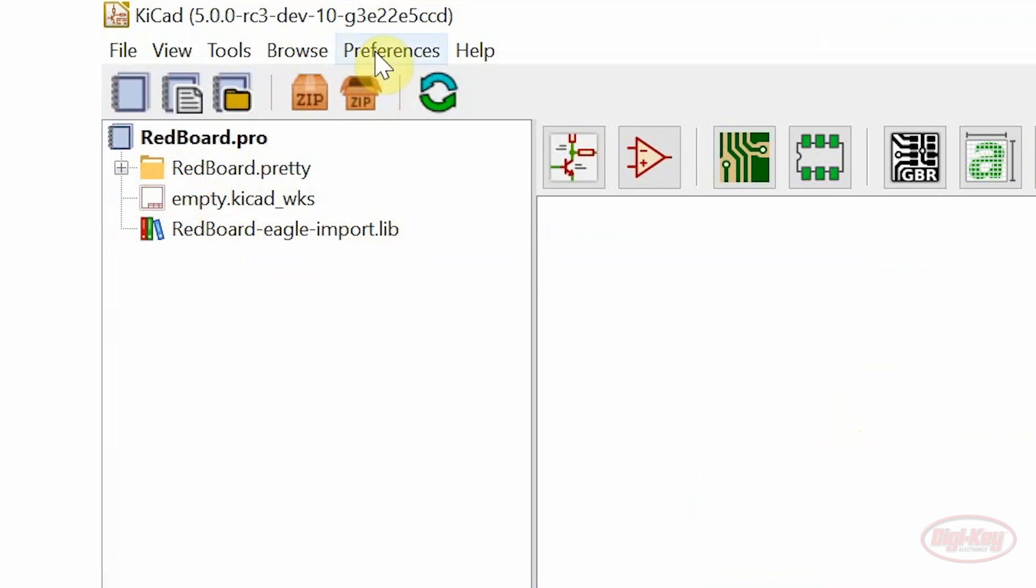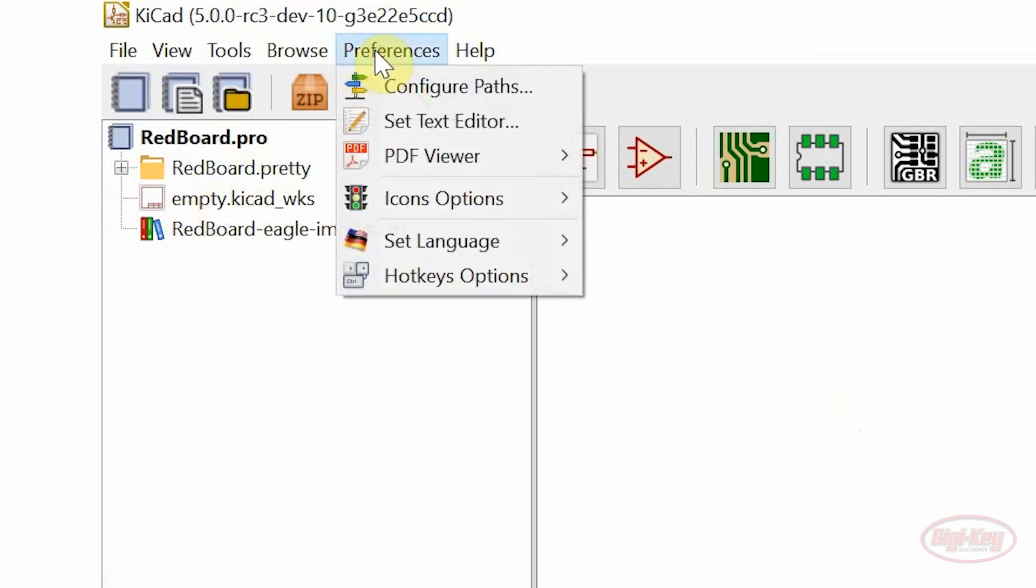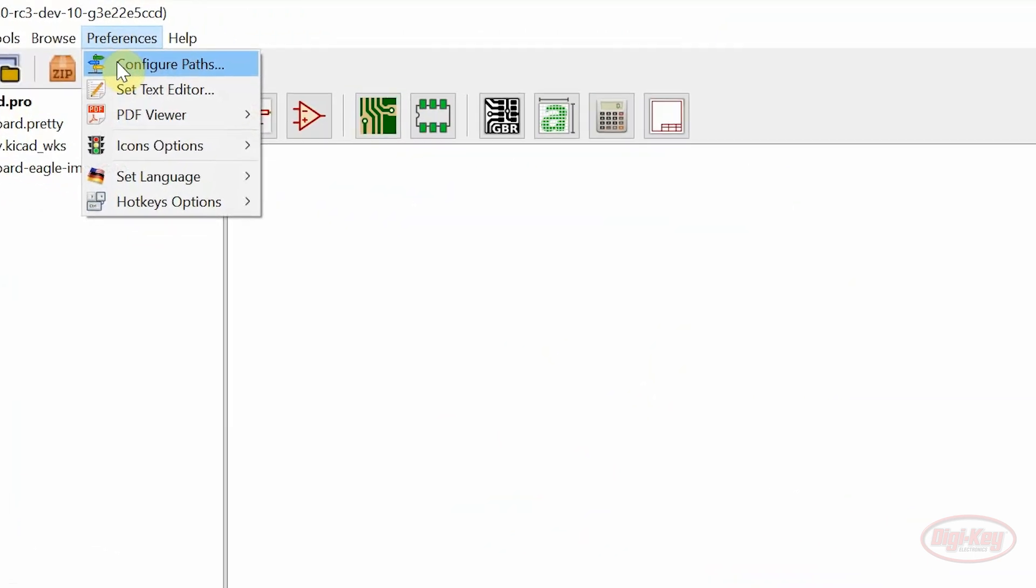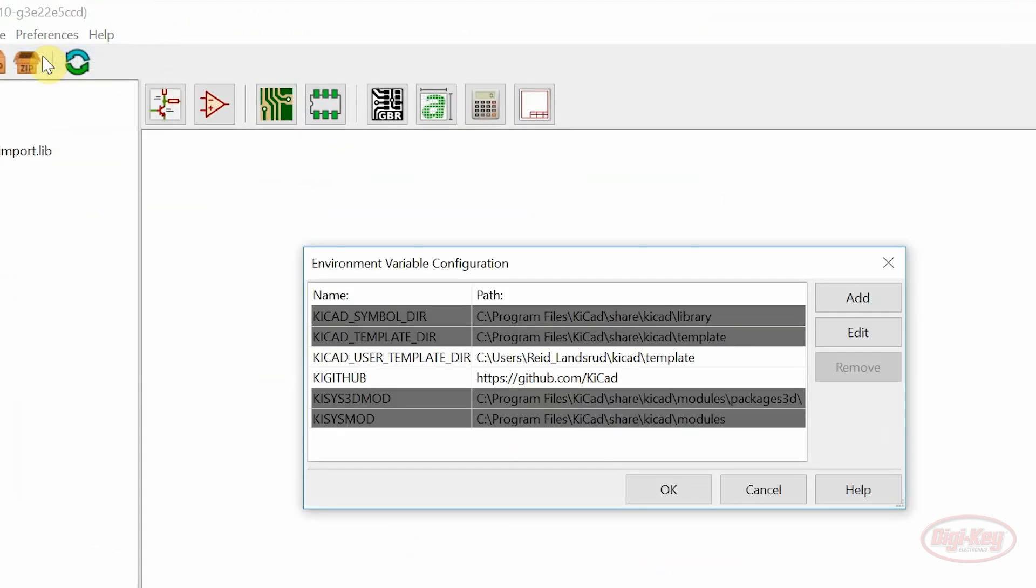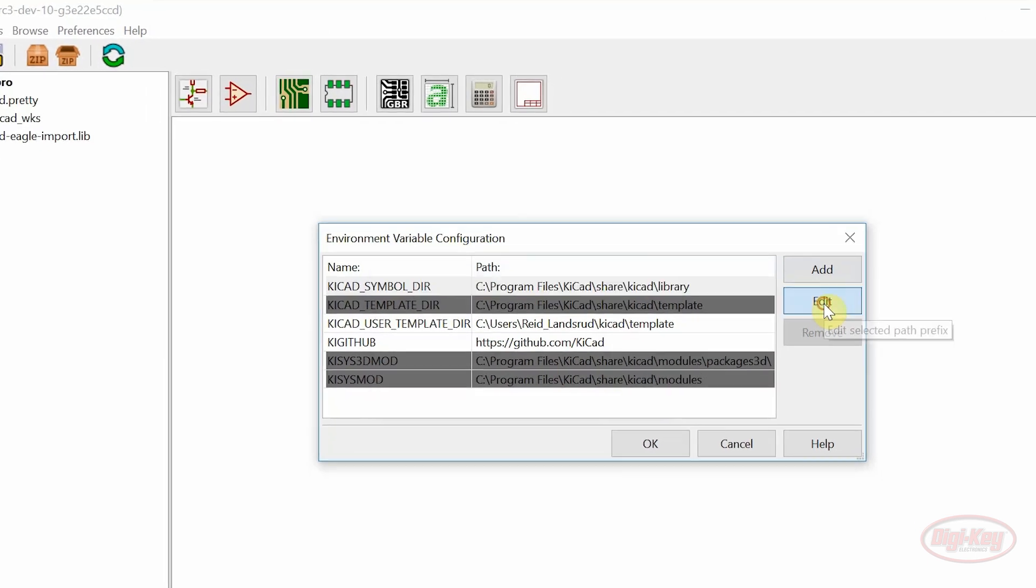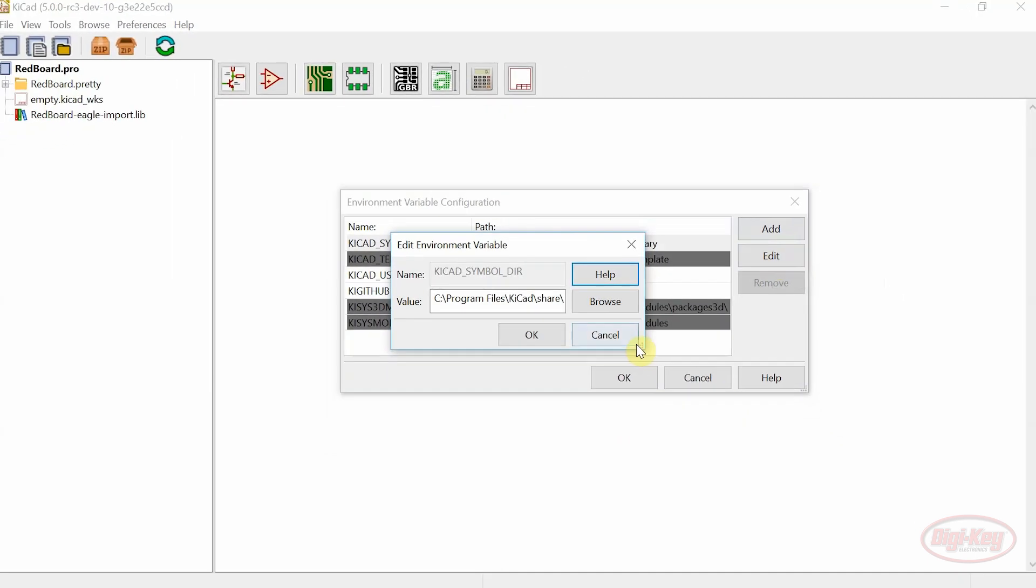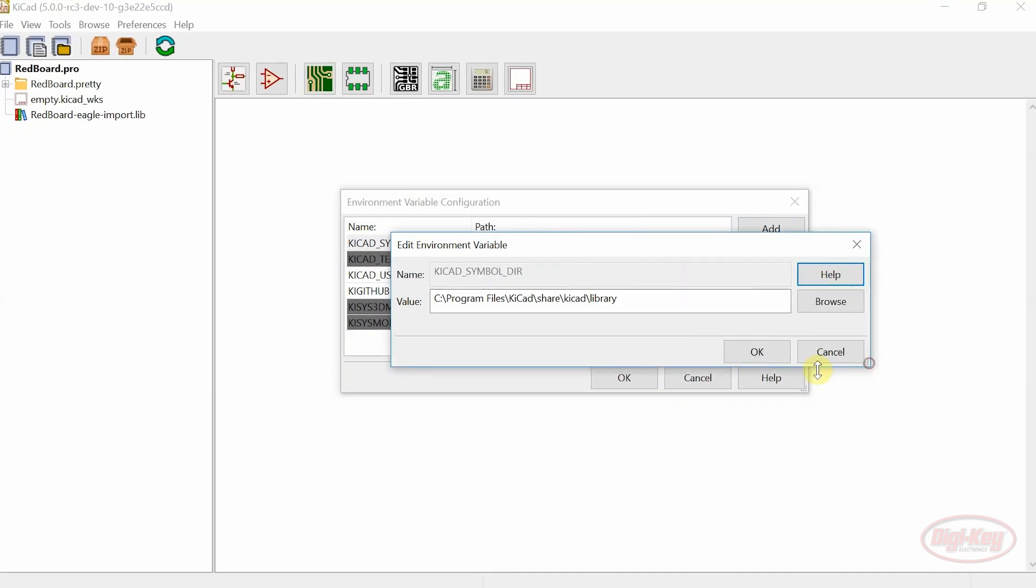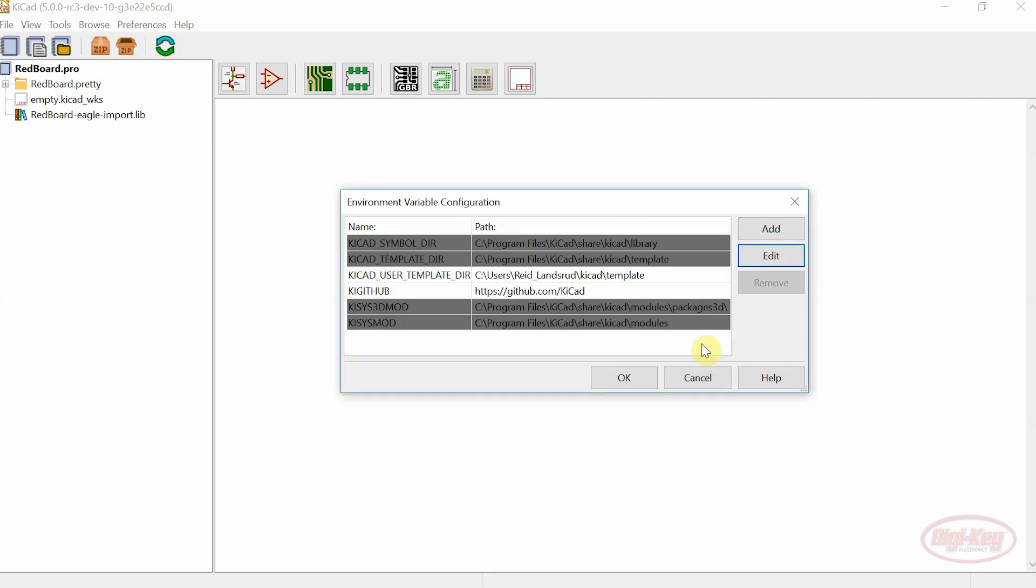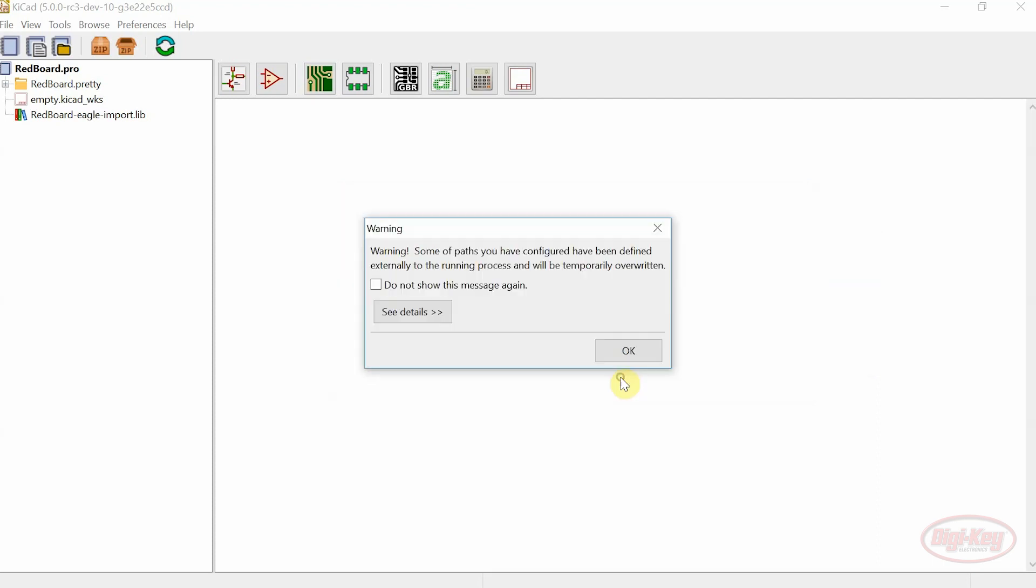Another change to KeyCAD 5.0 is the configure paths. Previously these weren't easily edited from KeyCAD. Now from within the main KeyCAD window the environment variable paths can be edited very easily.